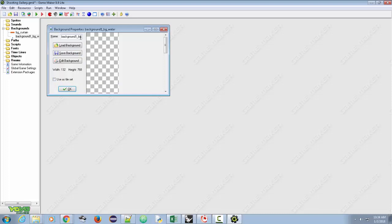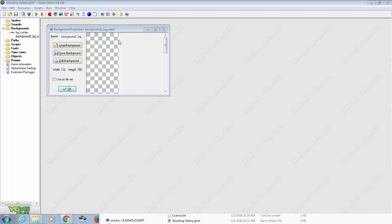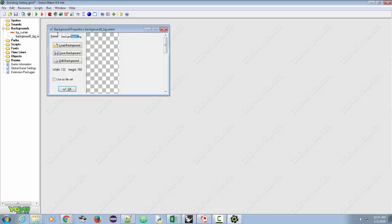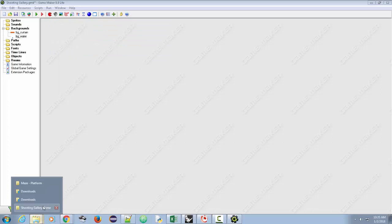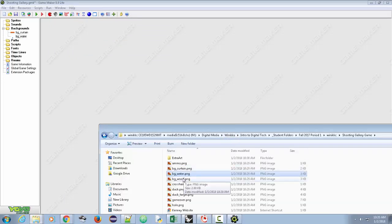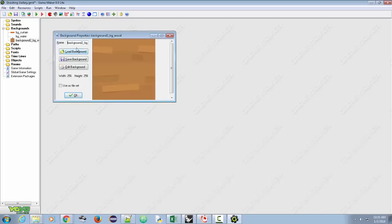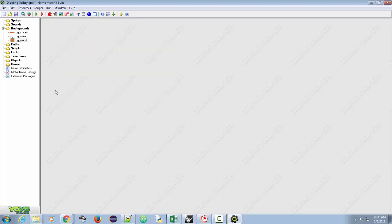It wants to name it 'background BG Water.' Whatever you do for your name, you can call it 'background' or 'BG' — just be consistent. I'm going to get rid of 'background underscore' and just call it 'BG Water.' Then we've got one more: BG Wood. Create it as a background and name it starting with BG. Click OK.